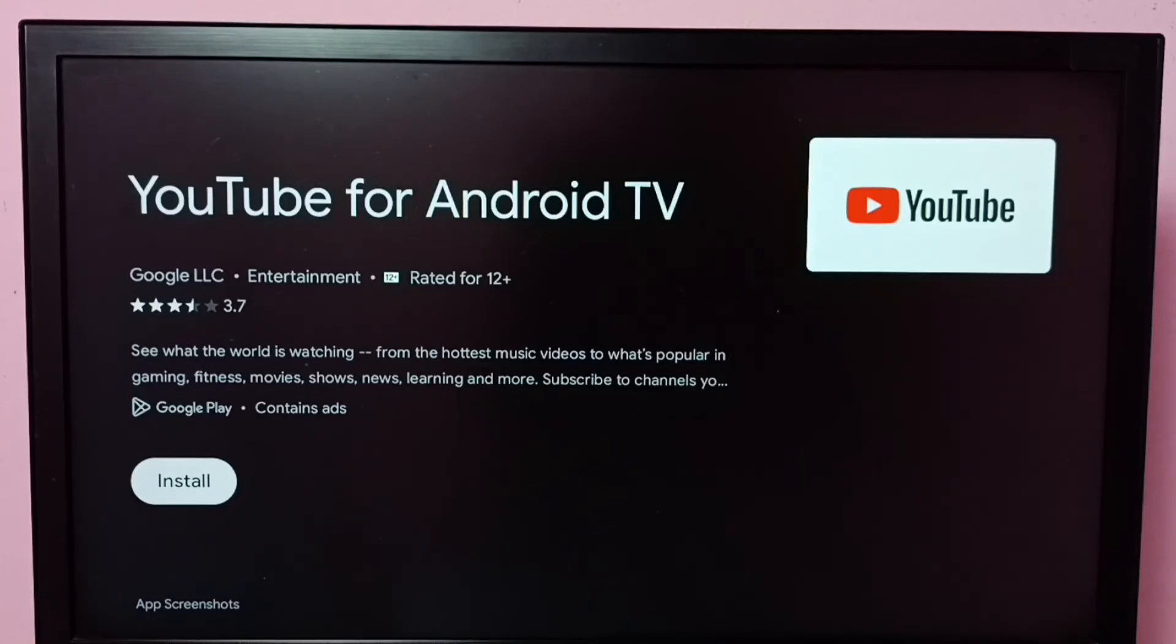So I hope you have enjoyed this video. Please subscribe my channel, please like and share the video.